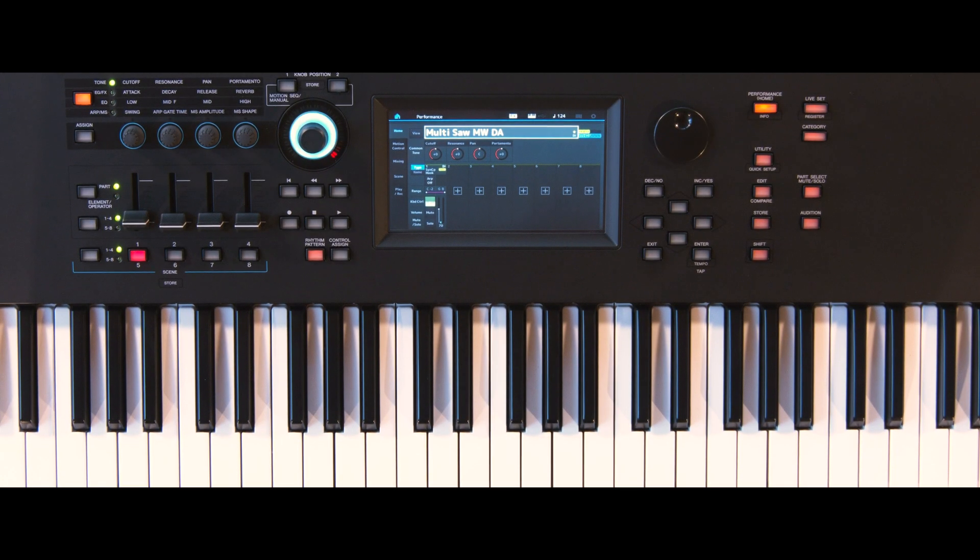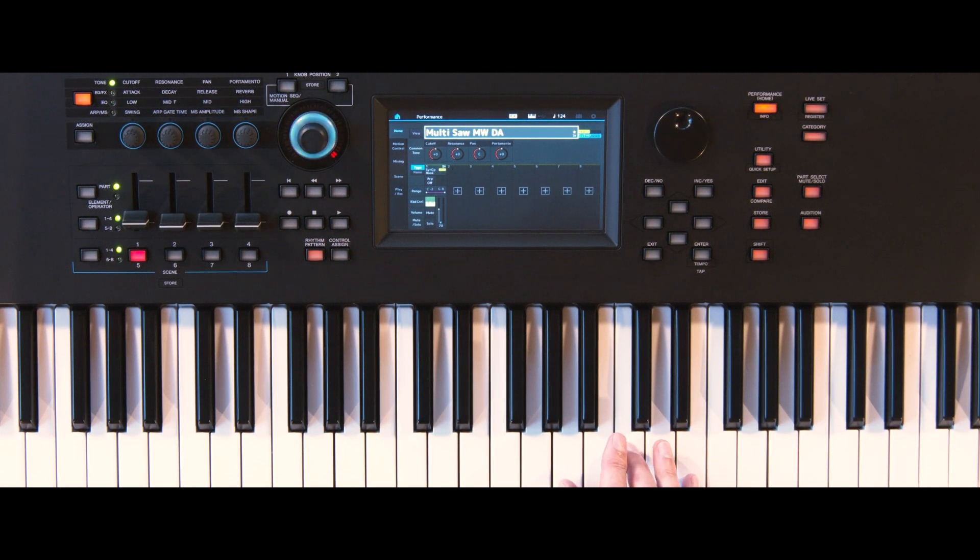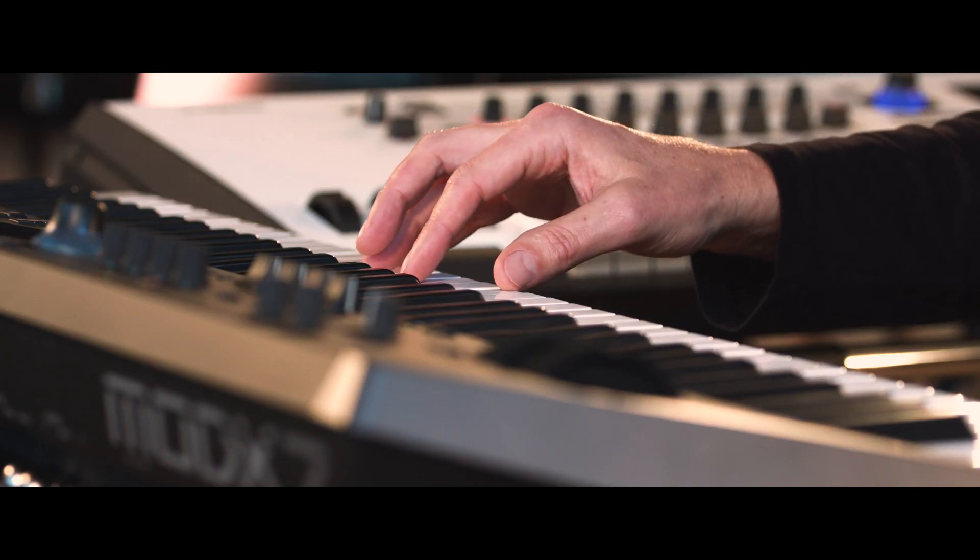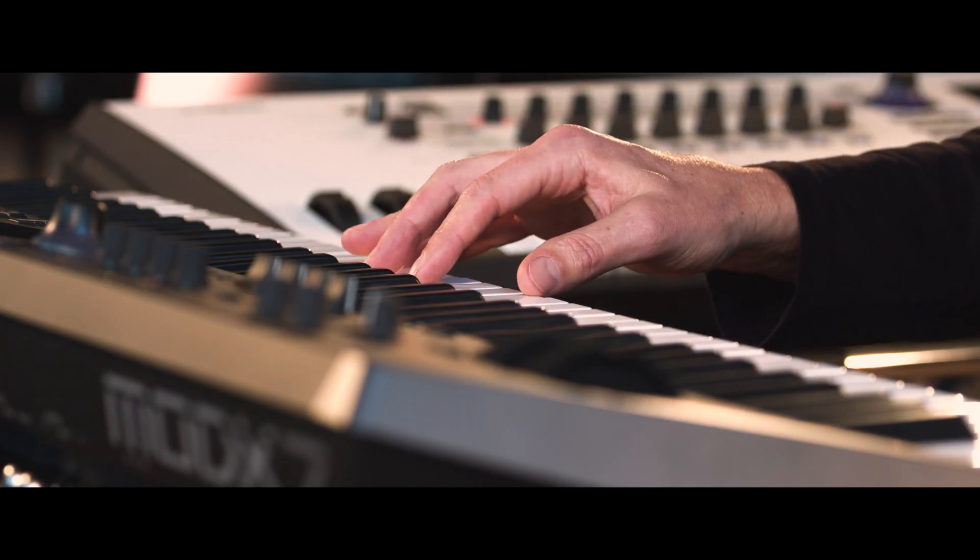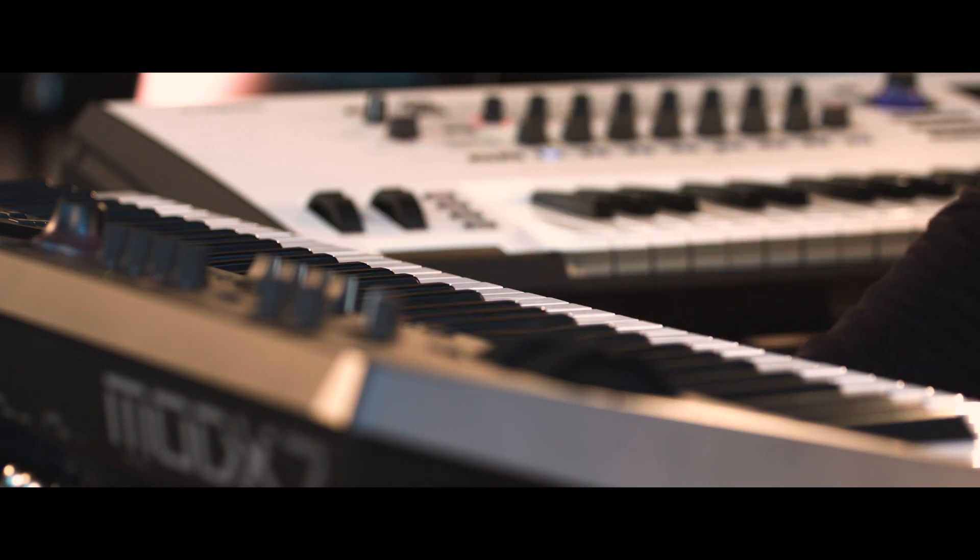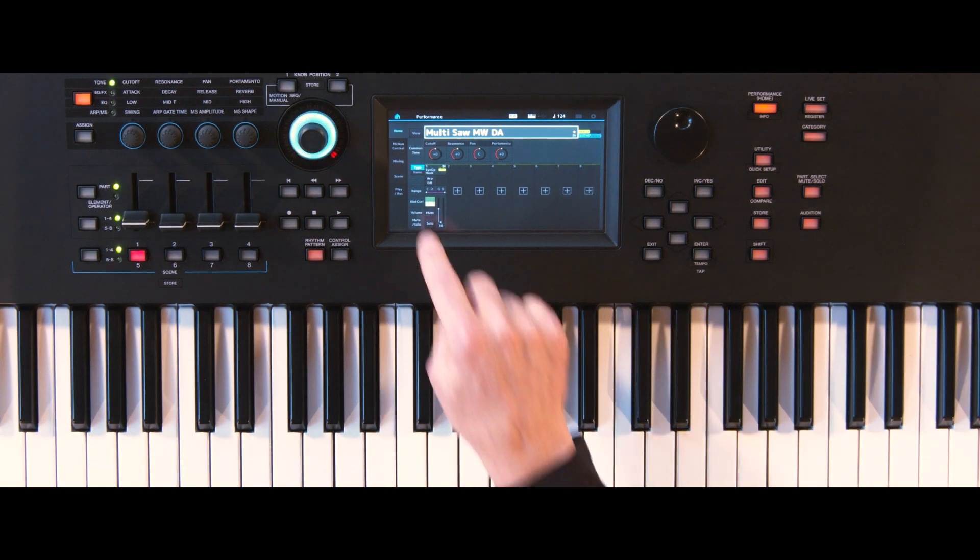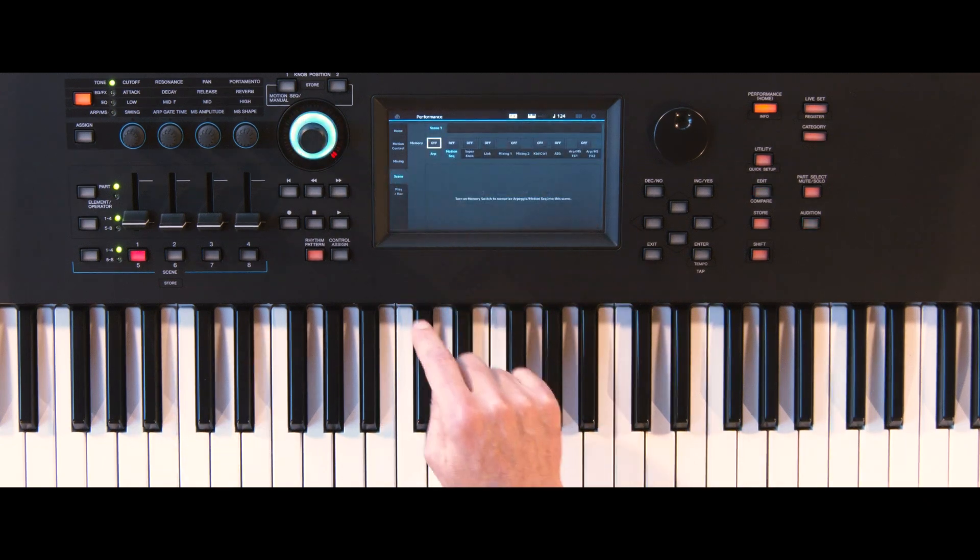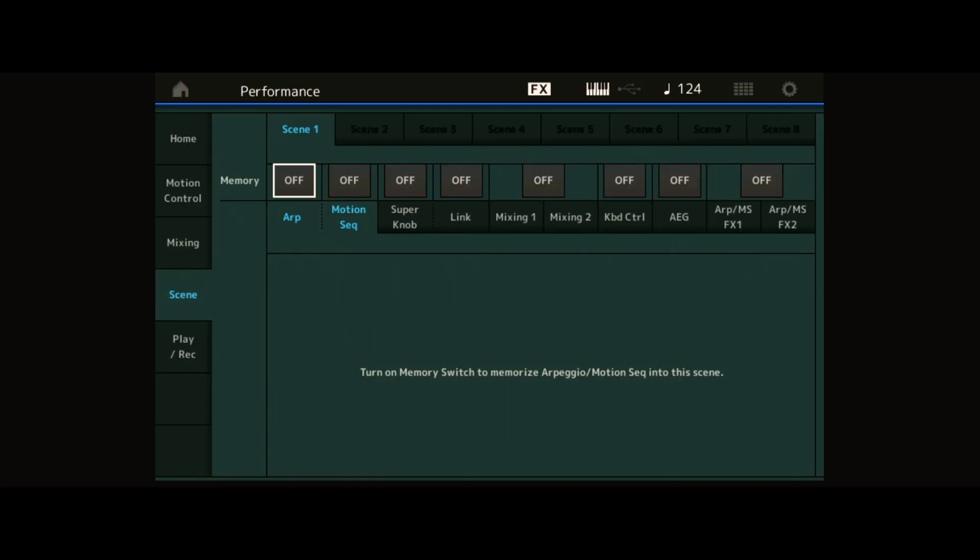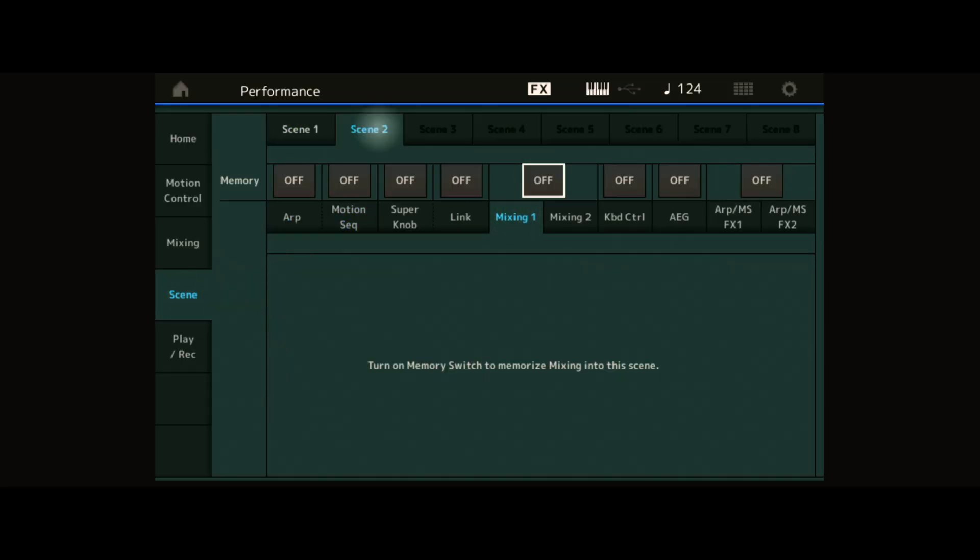Working with scenes comes in really handy if you need to switch between different versions of a certain performance. From your performance, move to the scene screen to activate mixing 1 and activate it for scene 1 and scene 2.